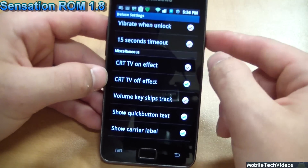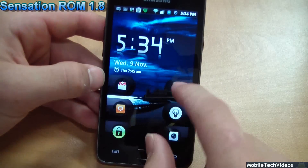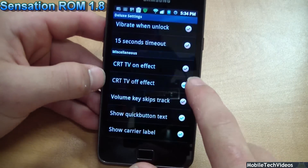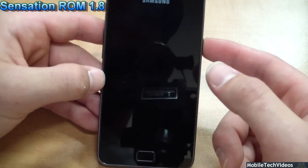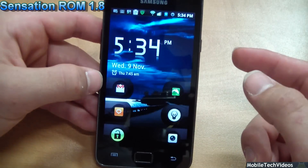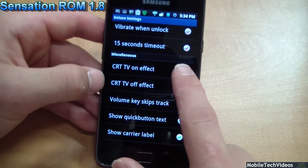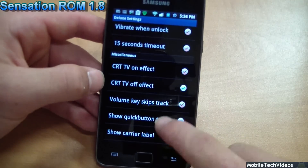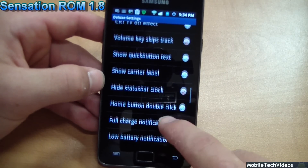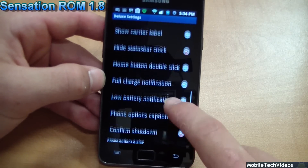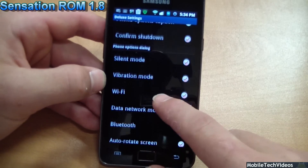You can have CRT for the power on as well. Mine just powers on right now, but if you turn it on you can have the CRT power-on effect — I don't like it, so I'm going to turn it back off. The list of options goes on and on.